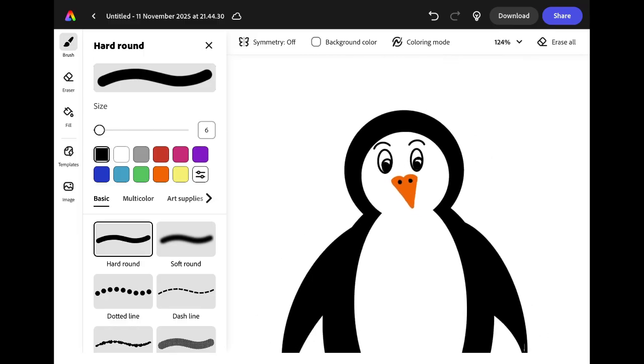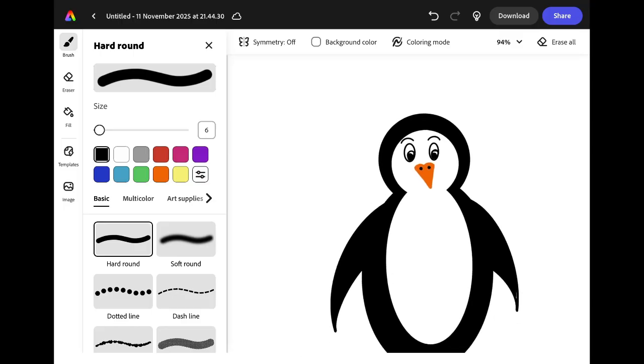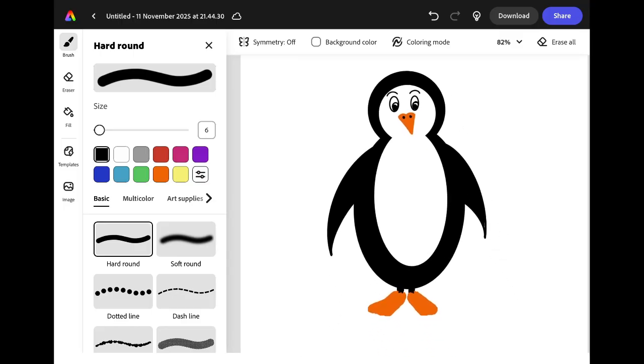Put two fingers on the screen and pinch your fingers together so you can zoom out and see your whole penguin.